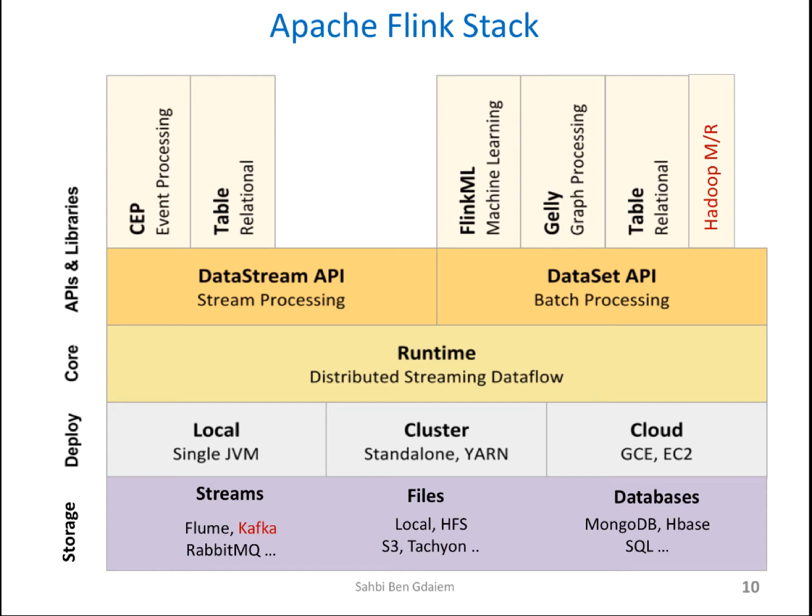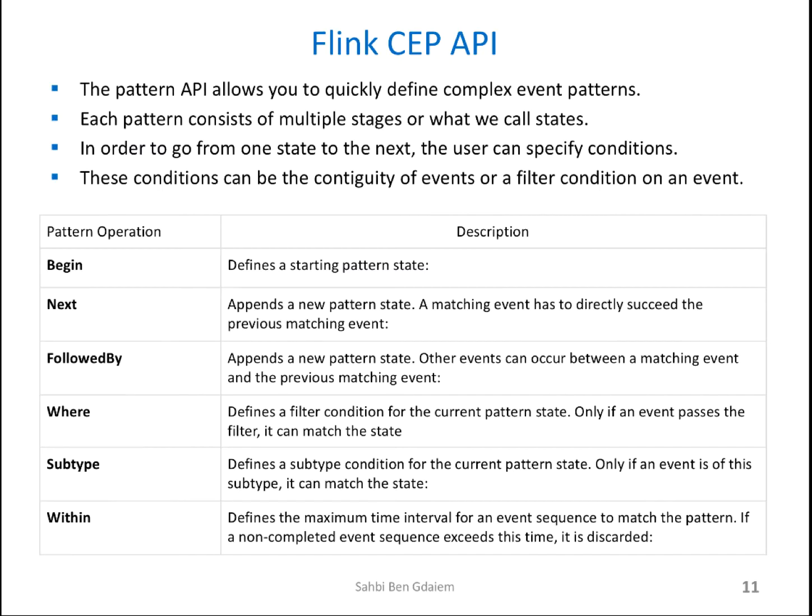And then Flink includes several APIs for creating applications that use this Flink engine, like the data stream API for unbounded streams, which is embedded in Java and Scala. They have a data set API for static data. Flink also bundles libraries on top of that for domain-specific use cases, like the Gelly as a graph processing API, the machine learning library, and CEP, which is the complex event processing we are going to use today.